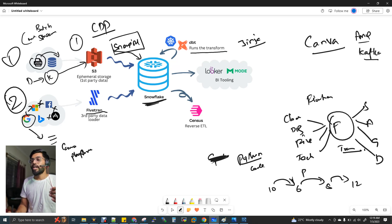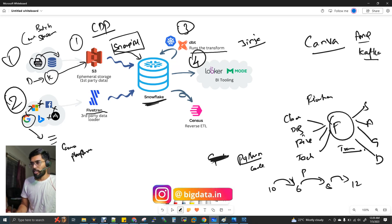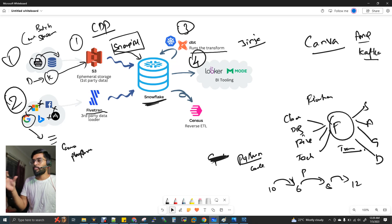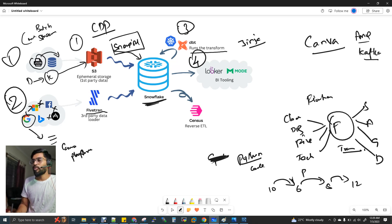That data is used by our data engineering team, data scientist team, machine learning, and model build. The third component is complete. The 4th component is BI tools — for visualization. We have a pictorial representation. We collect insights and use the BI tool. Looker — which is from Google — is the BI tool Canva uses.